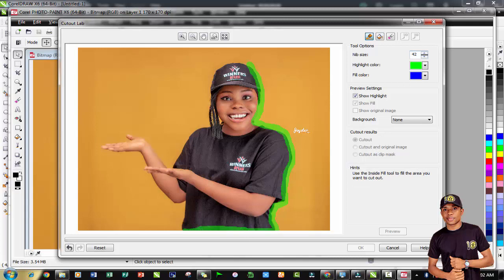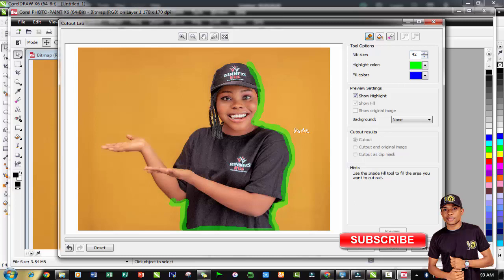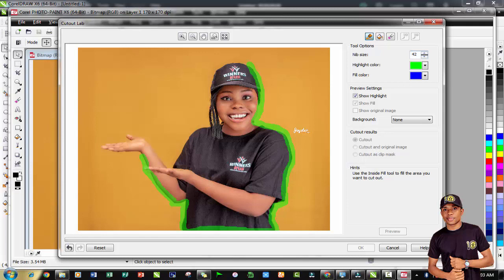While highlighting, take note of this: there should be no space in between the boundaries of the image you are highlighting. Make sure there is no gap in between. Use the highlighter tool carefully, select around the image.